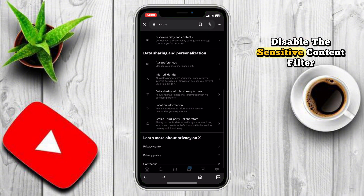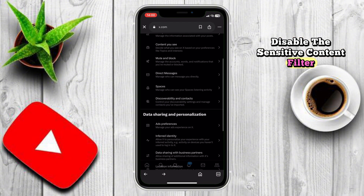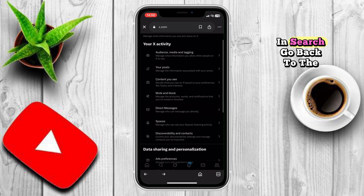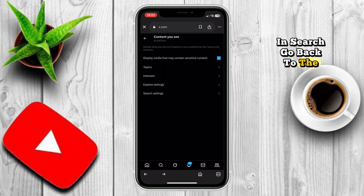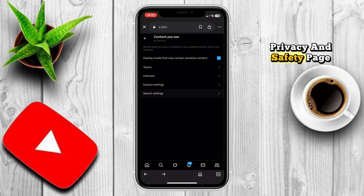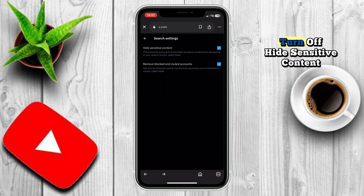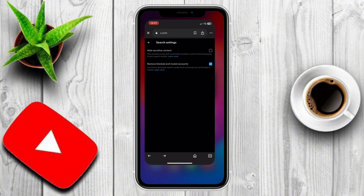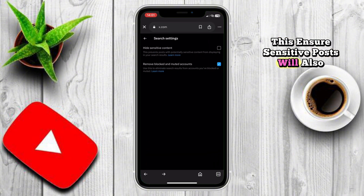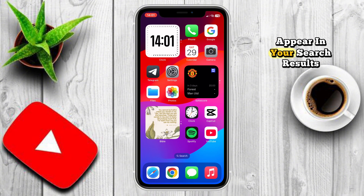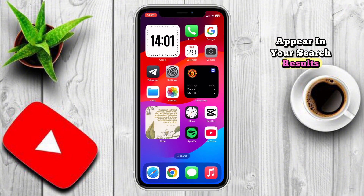Next, disable the sensitive content filter in search. Go back to the Privacy and Safety page and tap on Search Settings. Disable Hide Sensitive Content. This ensures sensitive posts will also appear in your search results.